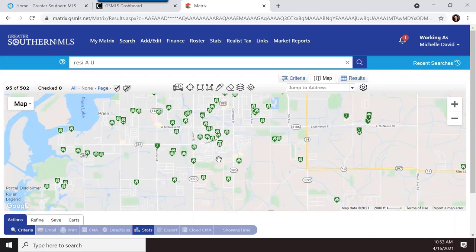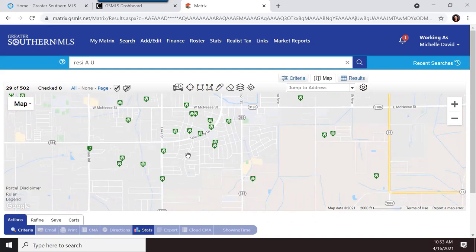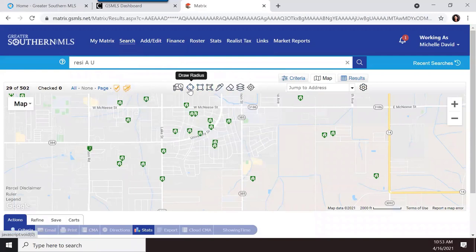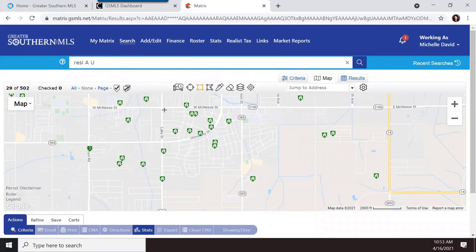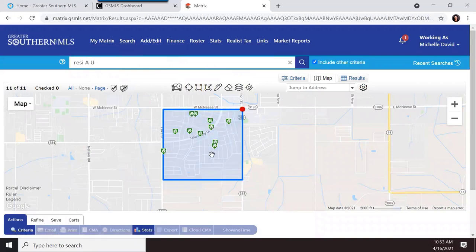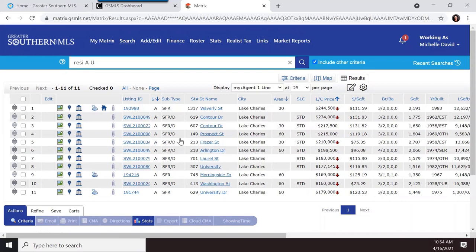Let's say your client wants to live in the university area. The system doesn't know where the university area is — you have to show it. Using the map tools — radius, rectangle, polygon, or freehand — I'll use the rectangle to draw around the university area. Click on that area, and now it only shows properties within that defined boundary. Click results, and there are all the properties in the university area.